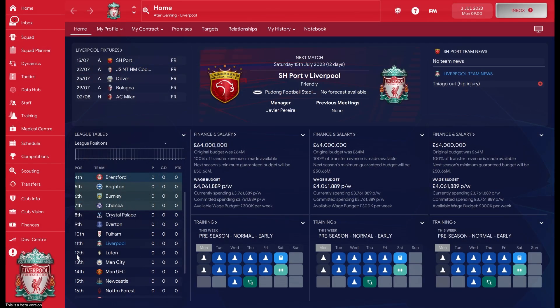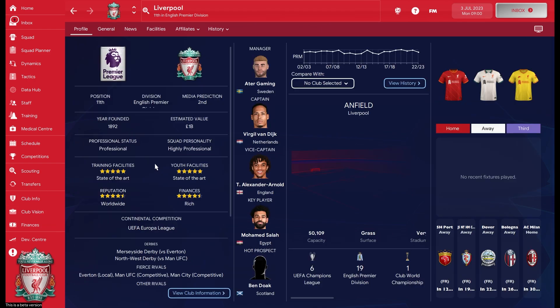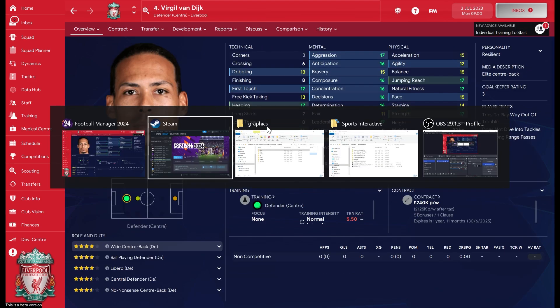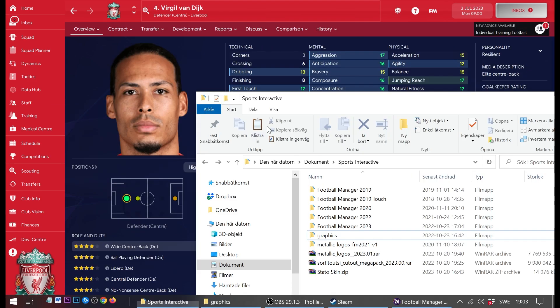And there you have it. Now we can see we have the custom Liverpool logo. We watch the club, we see Virgil is there again. And of course, the old folder is deleted, so we do know that we are actually using the new one that we copied.